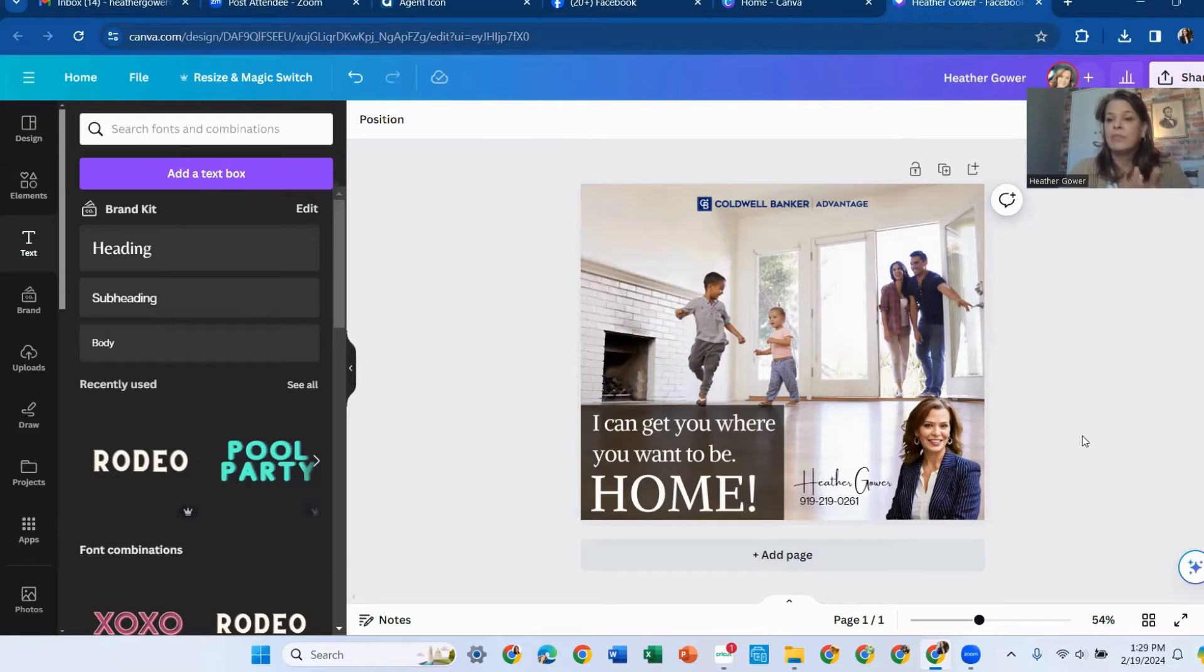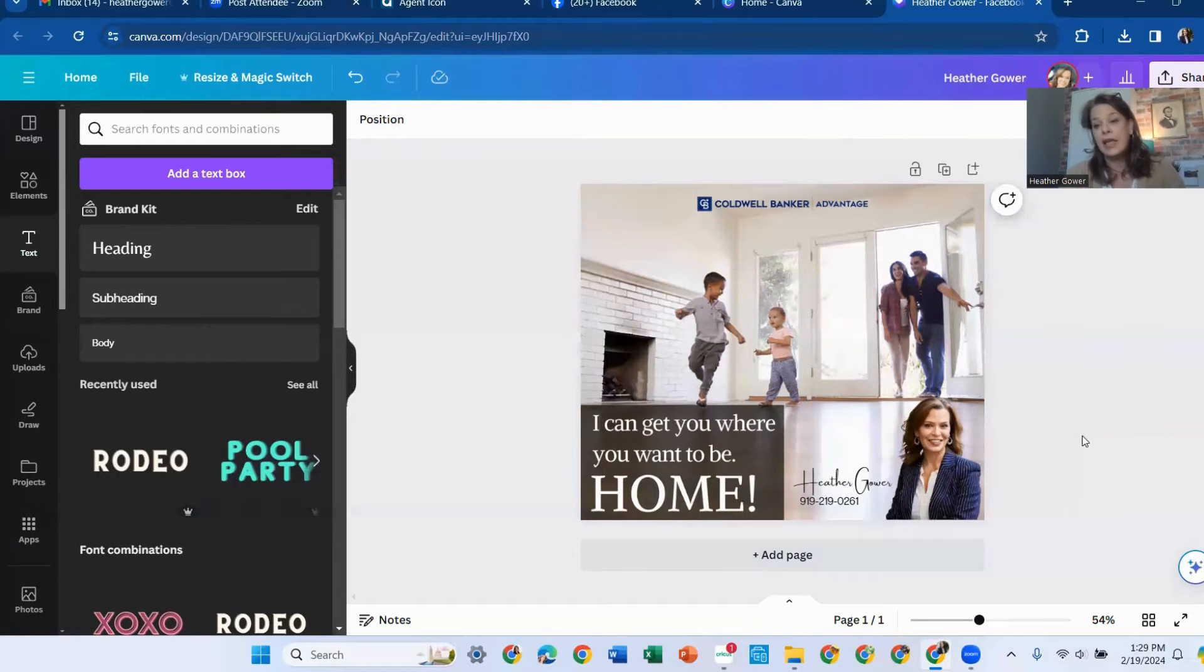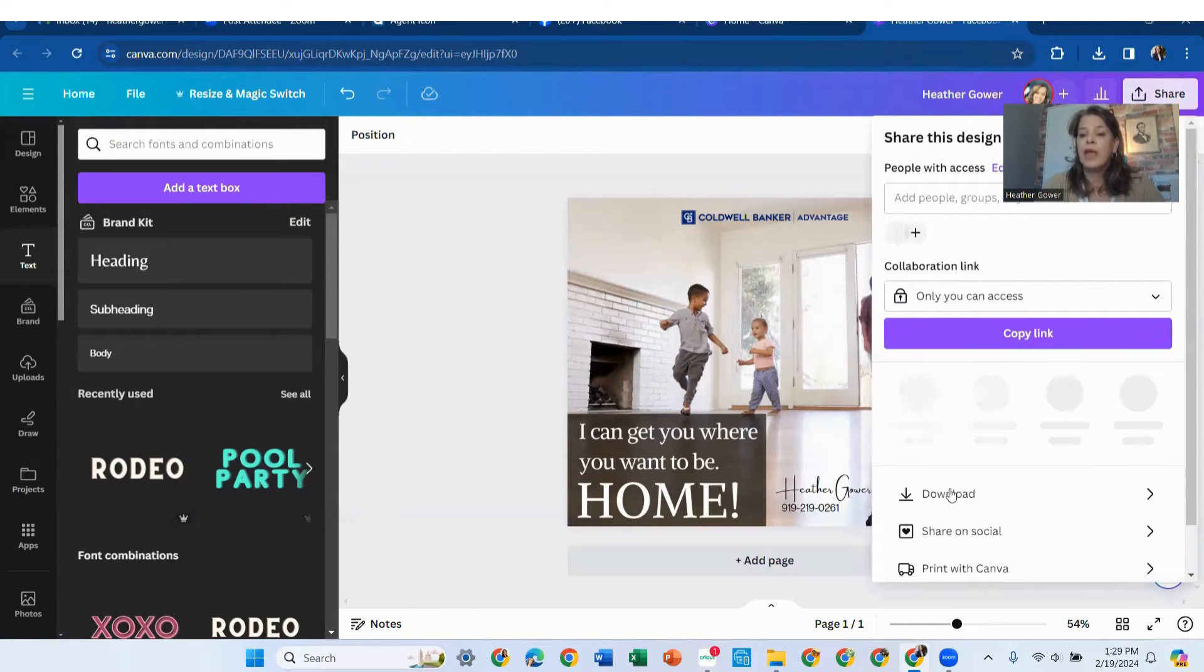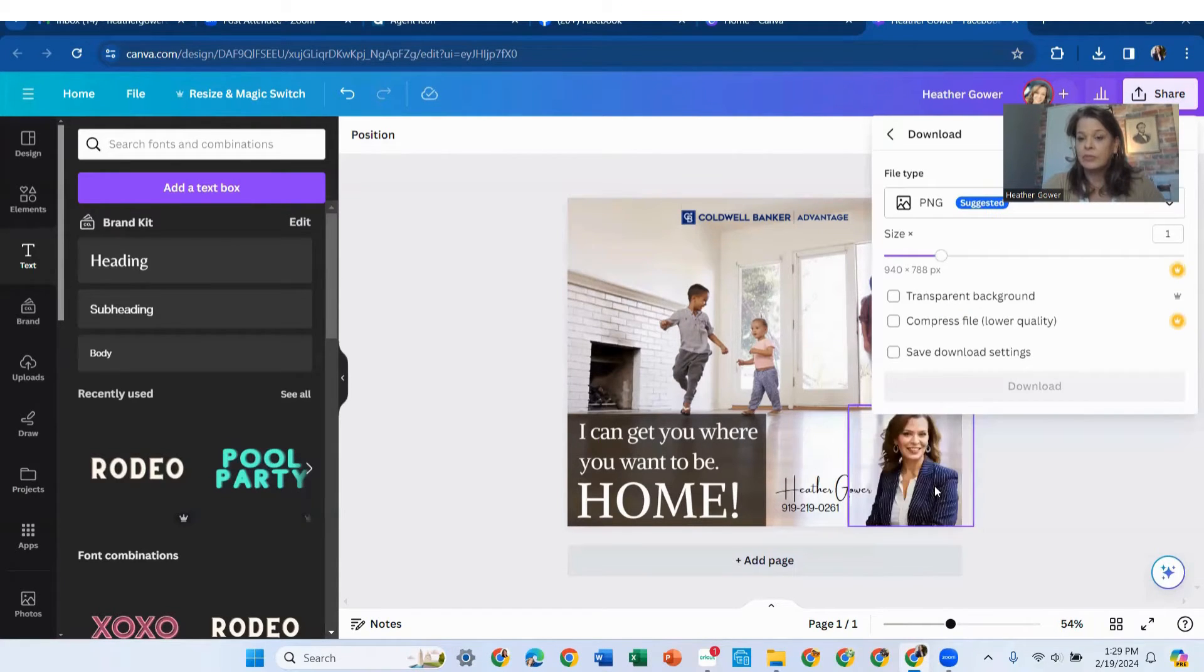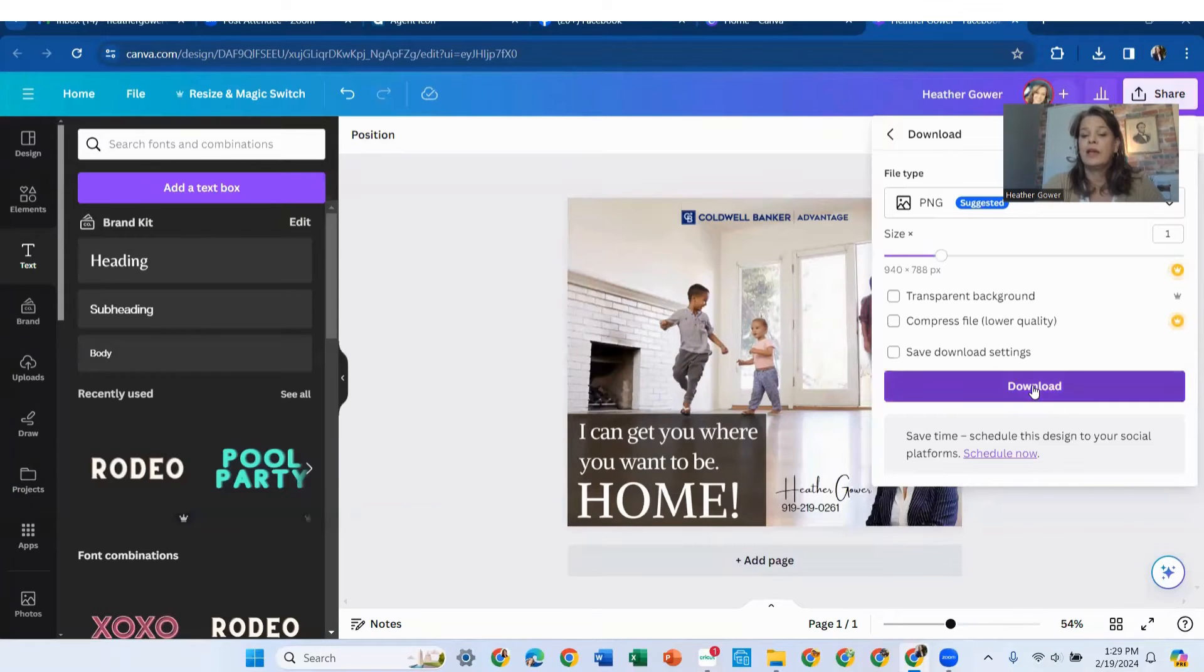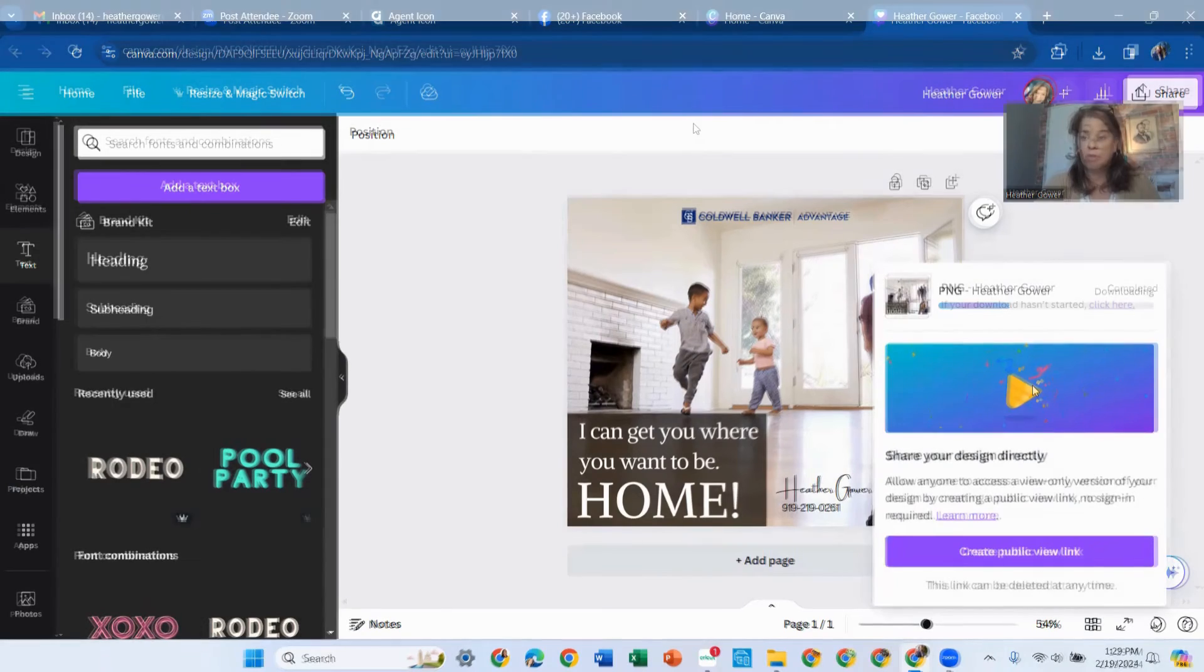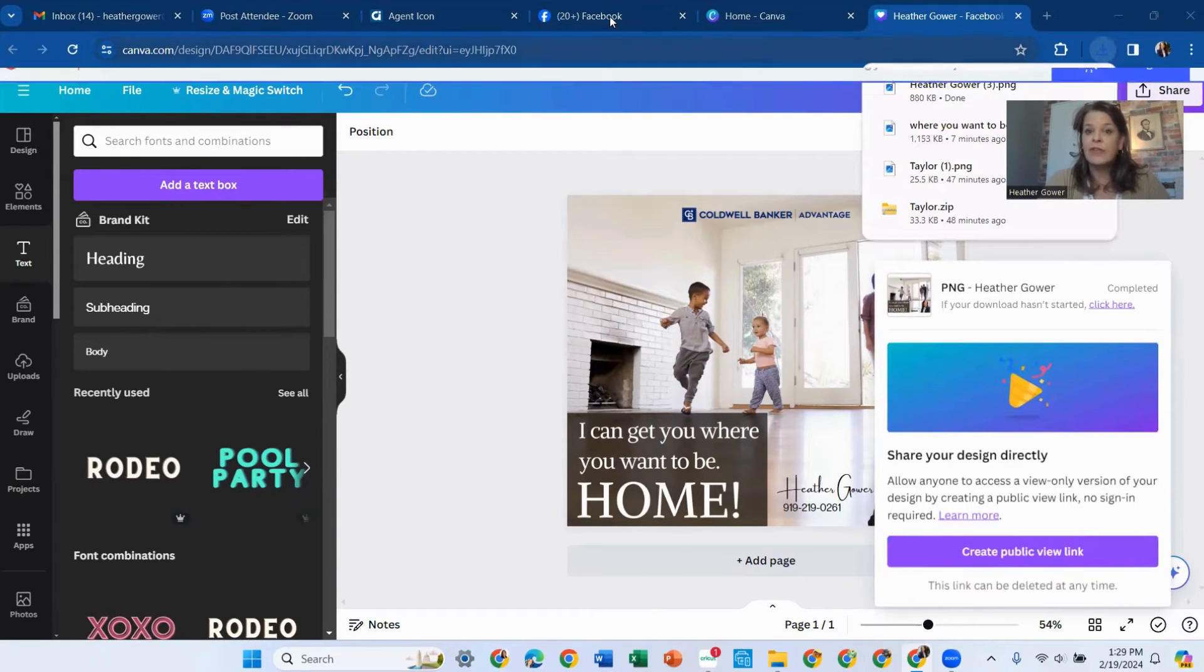So now we have our Agent Icon. Put it into Canva. We created a personalization to it. And now we're going to take it and put it in Facebook. So what you're going to do is up here, you're going to share and download it. A PNG will work just fine and we'll download it. And now it's downloading onto my computer.